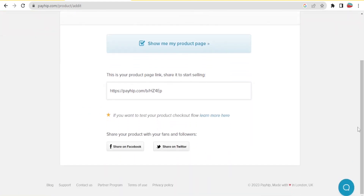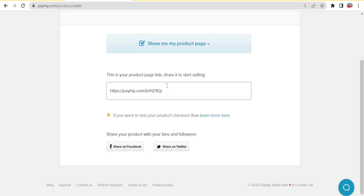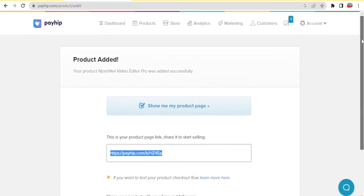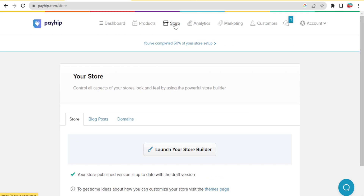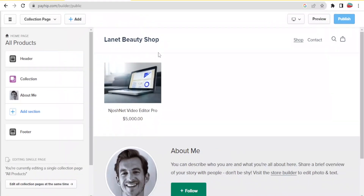My product has been added. I can share it on Facebook or Twitter, or copy the product link to share directly. Now to edit my Payhip store, I'll click on 'Store' up here, then click 'Launch Your Store Builder'. The first time we did this we had to add a product first, but now that we have one, we have access to our store and can edit it. Our JoshNet Video Editor Pro software is visible with the price.